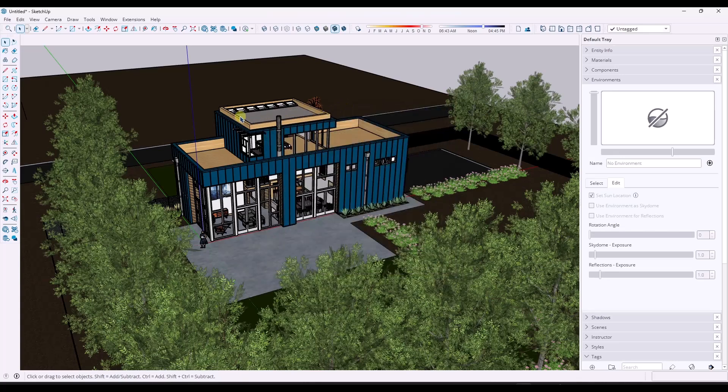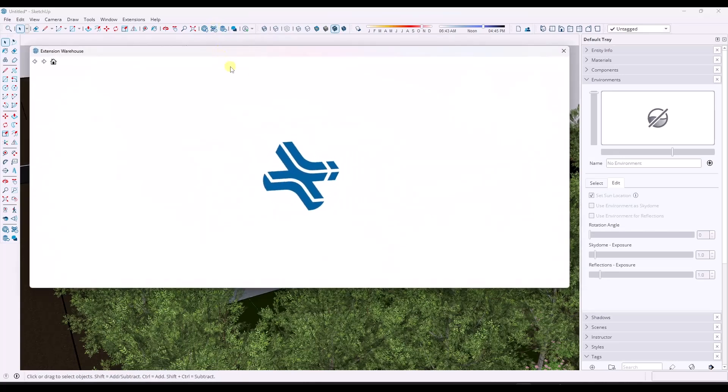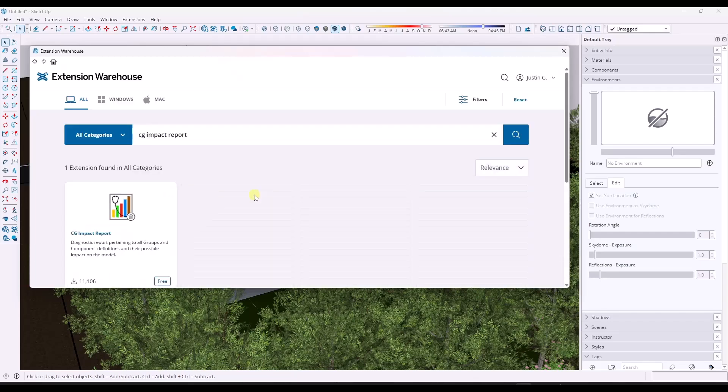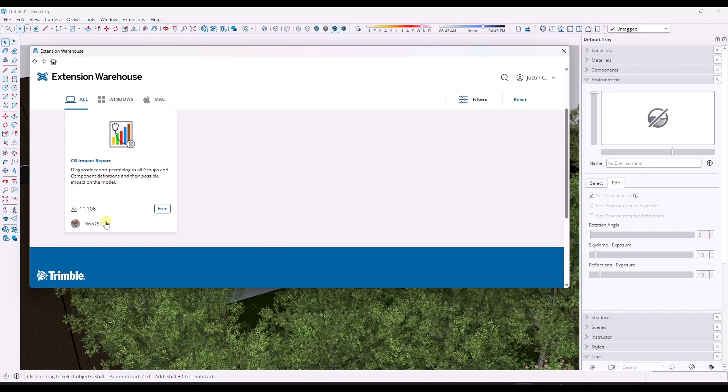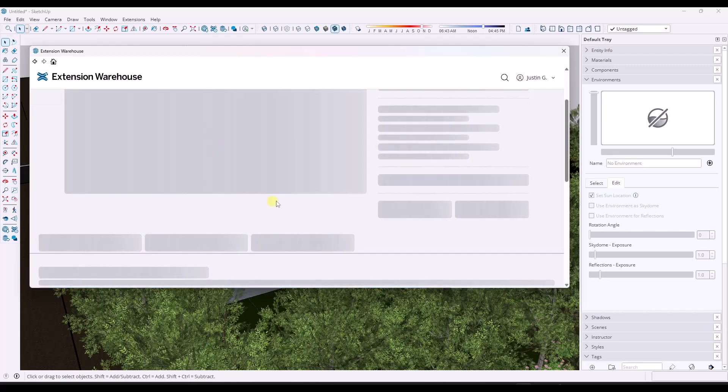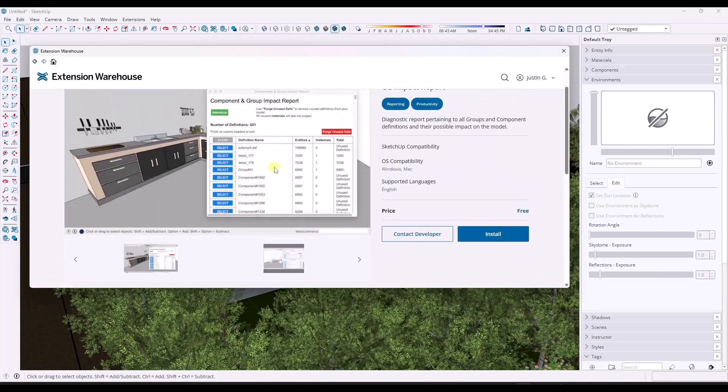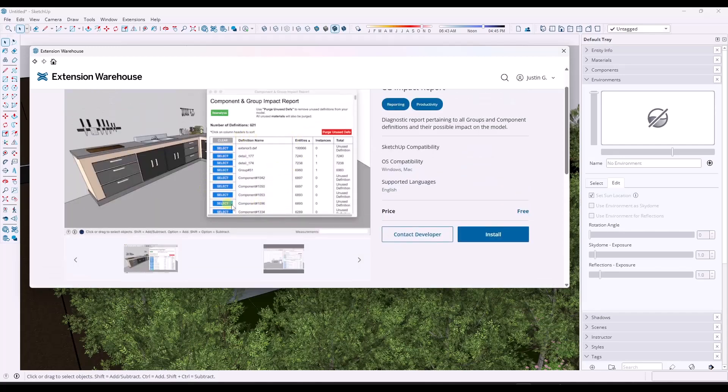However, there's an extension that you can download from the extension warehouse. If you go to extension warehouse and you look for CG Impact Report—it's from How To SU—basically what it's going to do is give you an analysis of those components and groups. Now it does not analyze the materials, but I'm going to show you a tool for analyzing the materials as well in just a second.